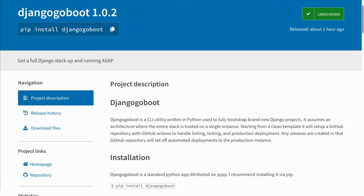What I came up with is a utility that I'm calling Django Go Boot. In this video, I'm going to demonstrate how to use Django Go Boot.